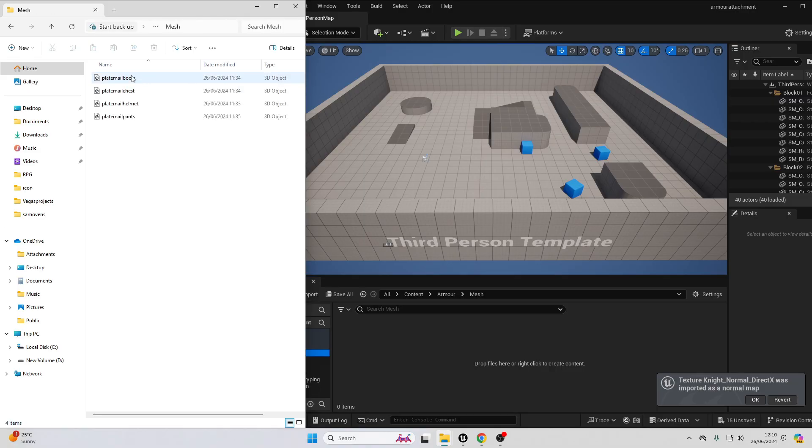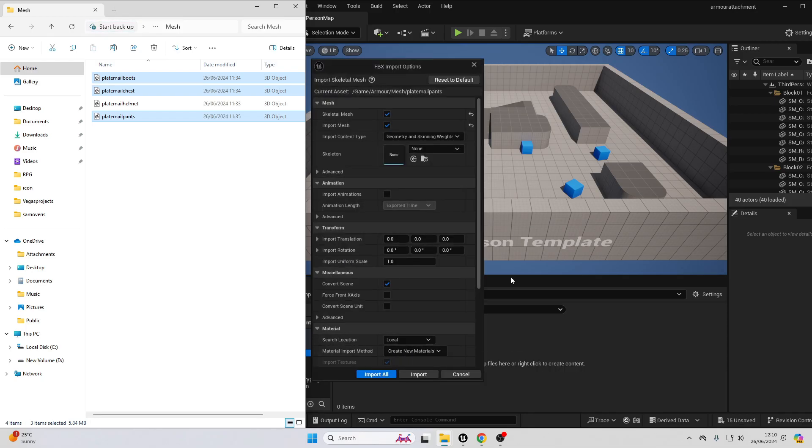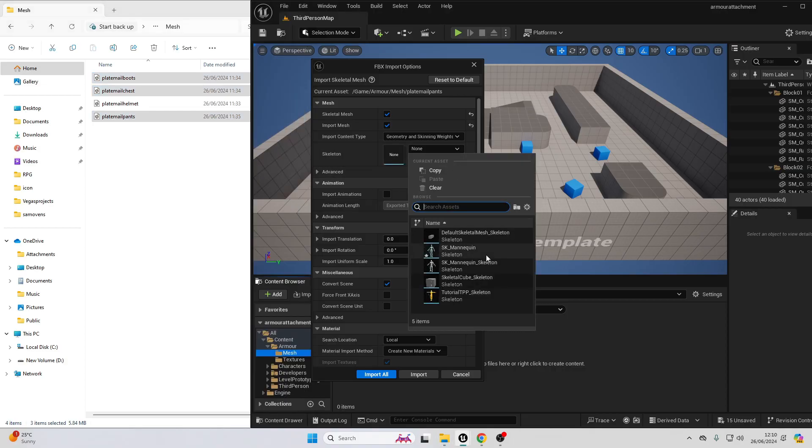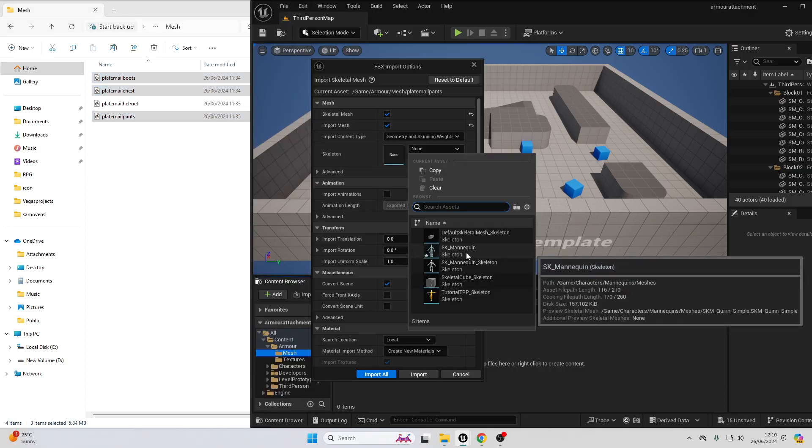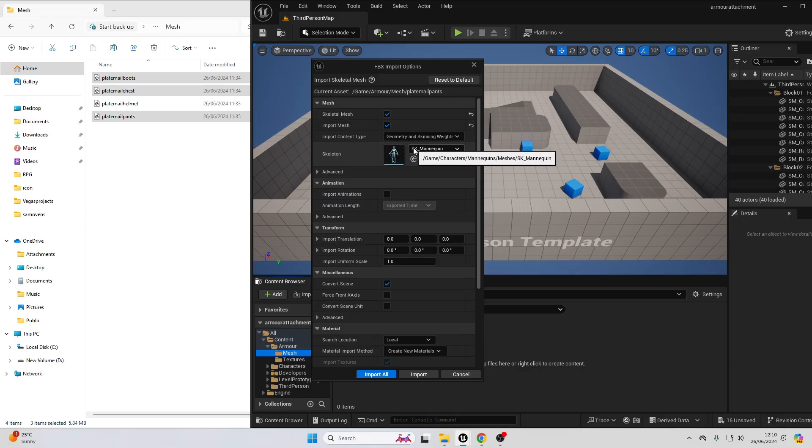Then head over to the mesh folder and we want to head over to the mesh folder here. First, just select the plate mail boots, the plate mail chest and the plate mail pants. Drag them in here. These are all rigged to the Unreal Engine 5 mannequin. So when we import them, we just want to select the skeleton and select the SK mannequin. Make sure you select this one because it's the Unreal Engine 5 mannequin and this is the skeleton that it uses. Then go import all.